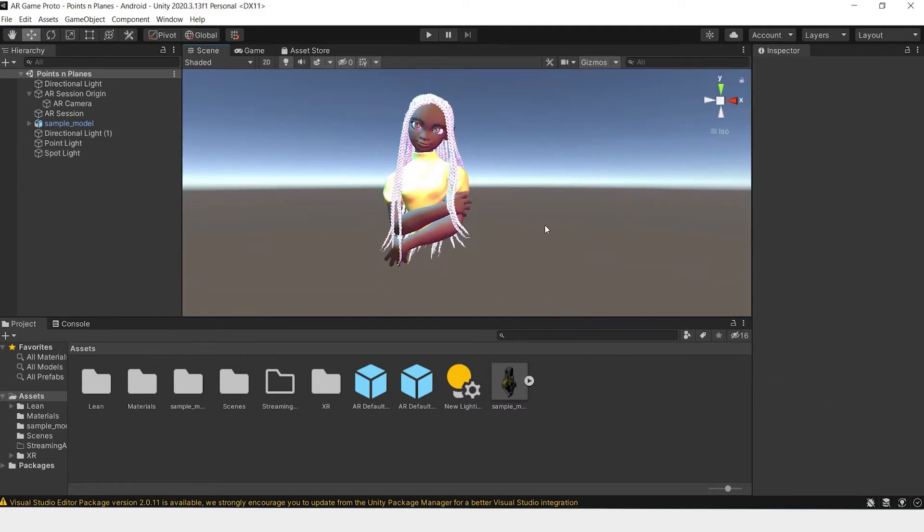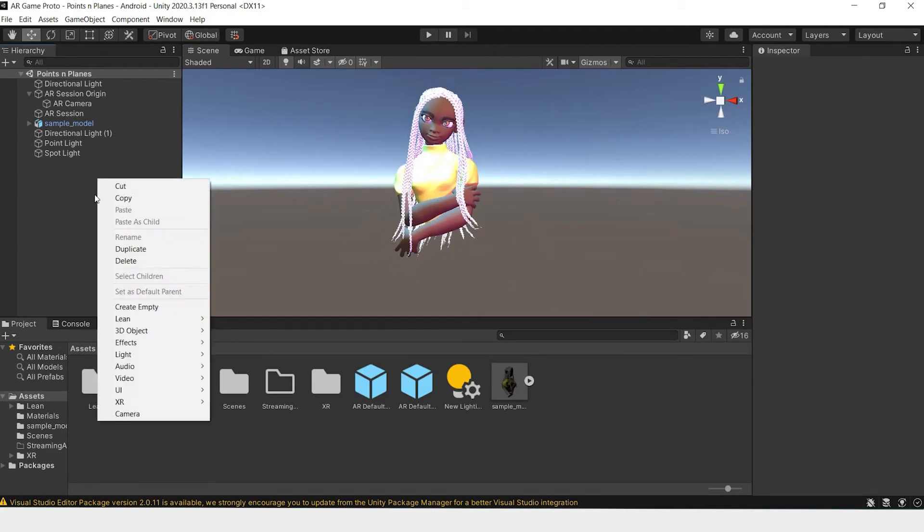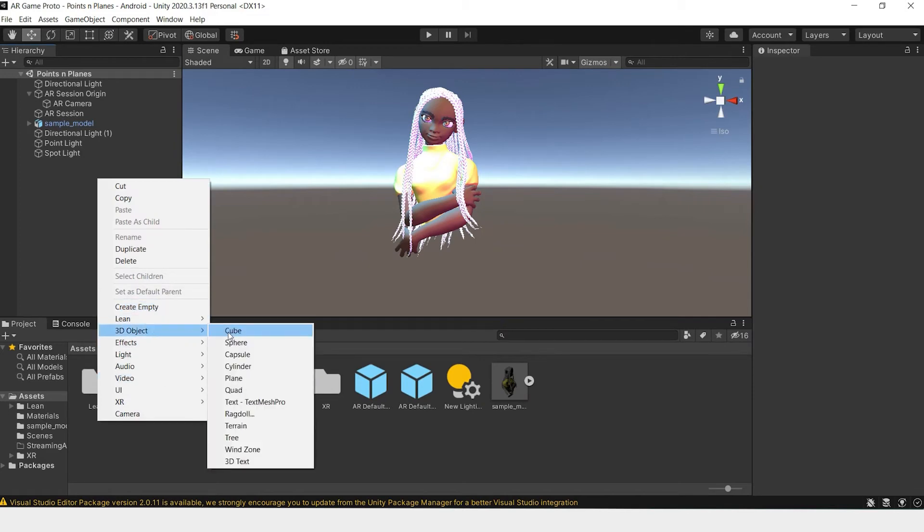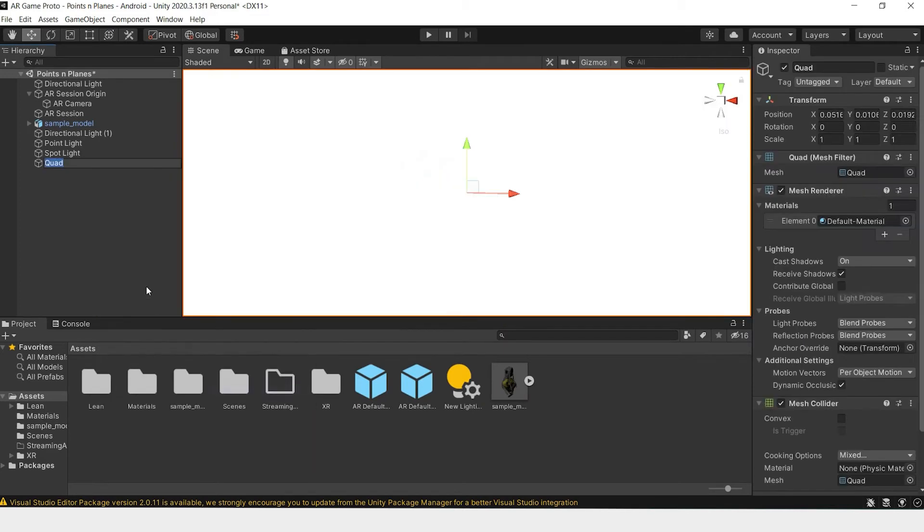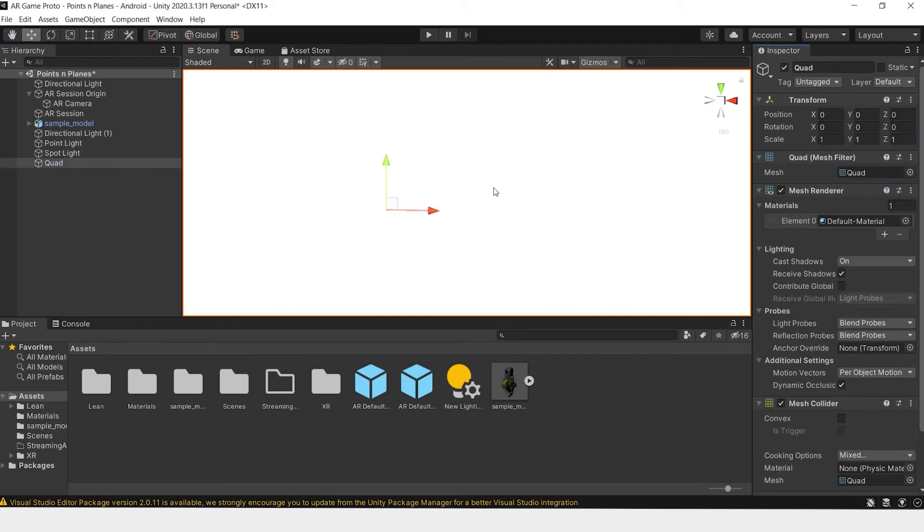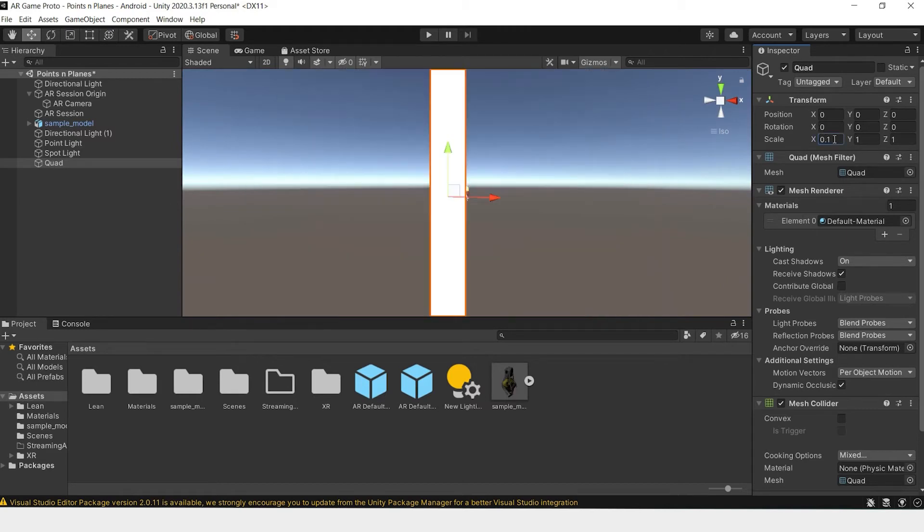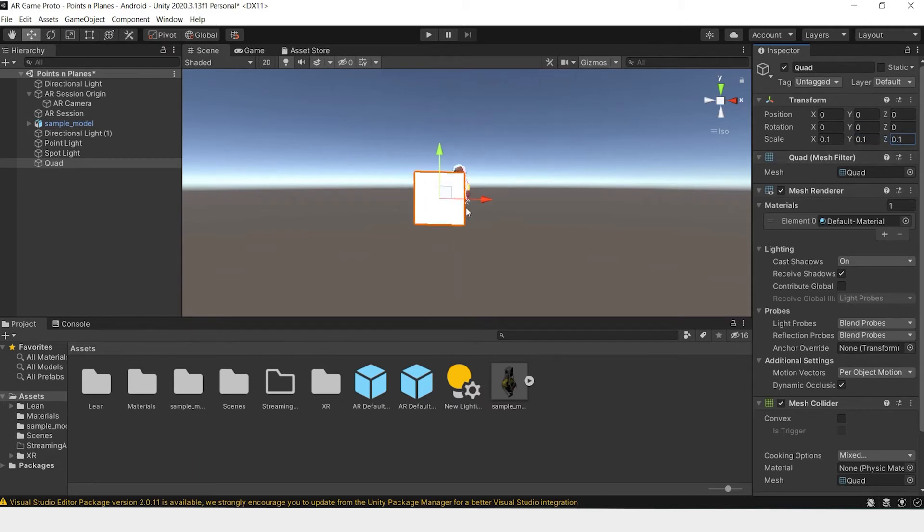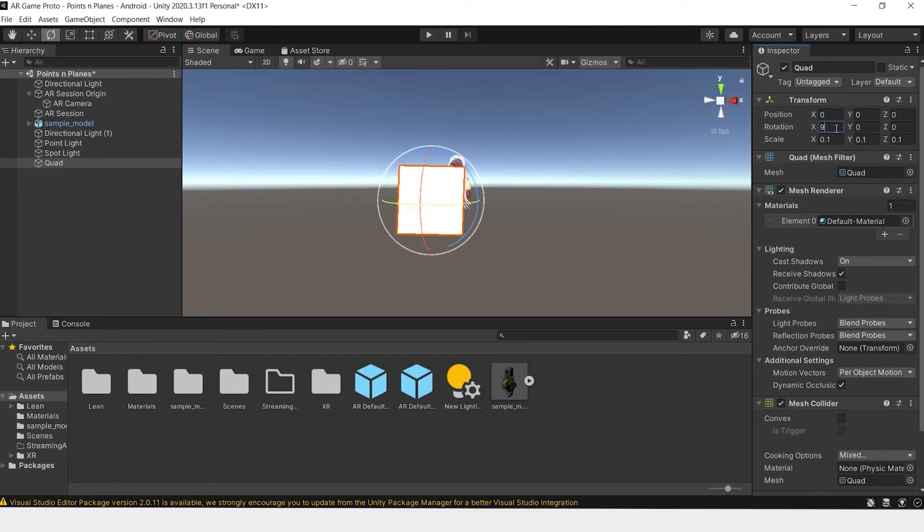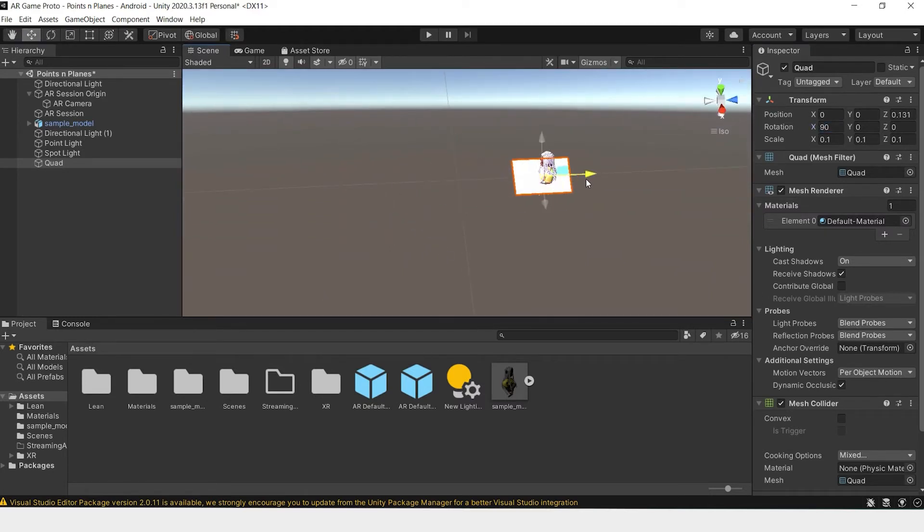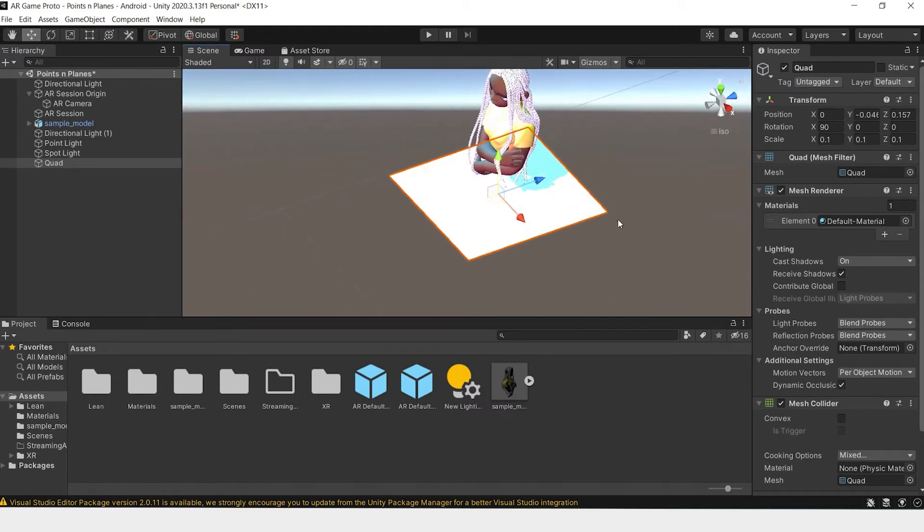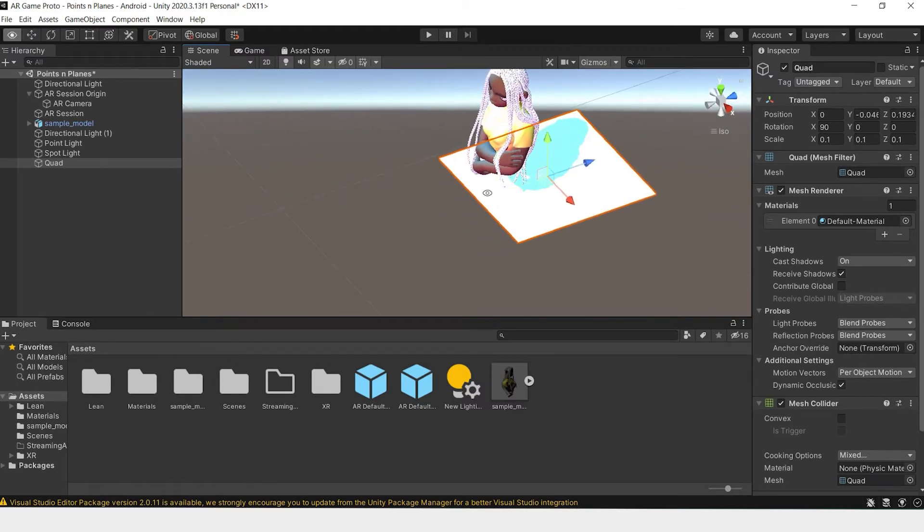Another thing you can do is to add shadows, but first we need something to project the shadow on. Let's create a 3D object, a quad. First reset this position and scale it down. Let's do 0.1 for now. Also have to rotate this so that it's flat, and then move it so that it's underneath our model.